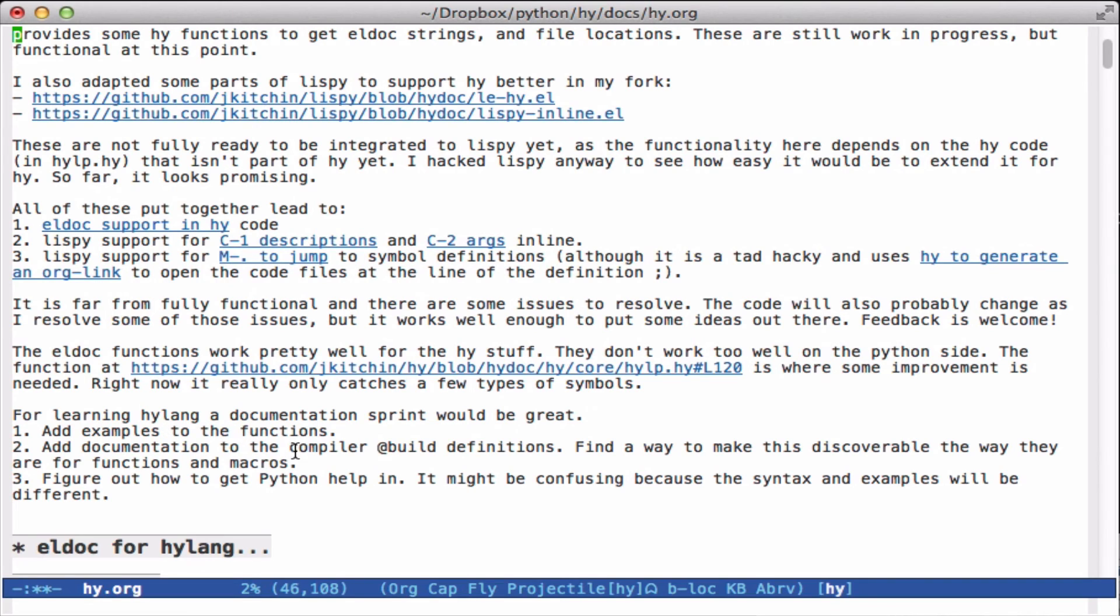I think it would be really good to add definitions to the build statements because it's not obvious what some of them do or what the syntax should be. Making this discoverable so that we can have LDoc tell us about it would be great.